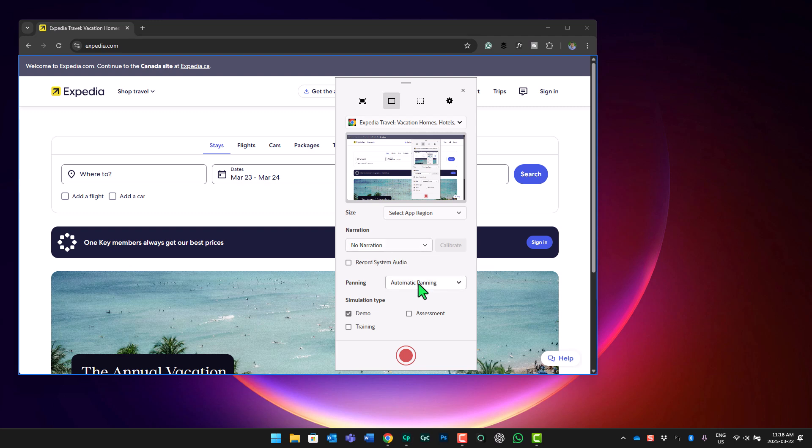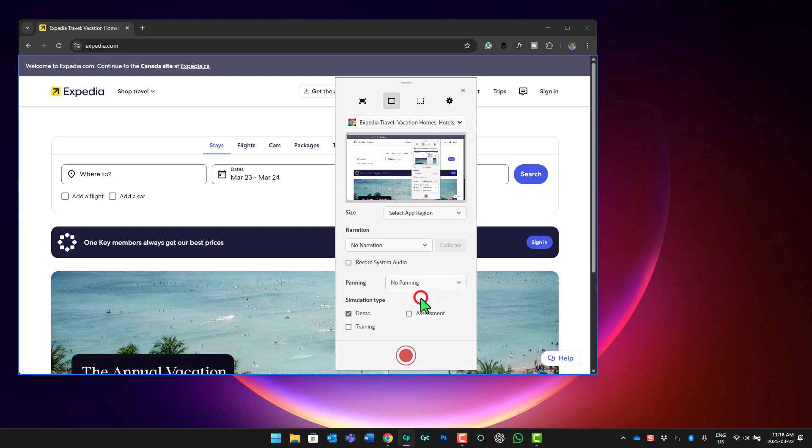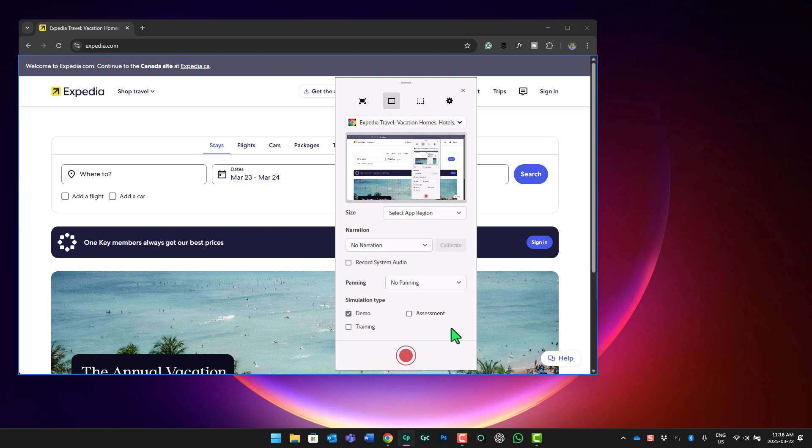Similarly, I really want my capture to stay within this browser window. So I'm going to turn off automatic panning. I'm going to select no panning. And of course, we're capturing a demo. But keep in mind, if you launch the software simulation recording from the welcome screen, you can also select assessment and training as well. OK, so I think I'm pretty much good to go here. We'll start to perform our steps.